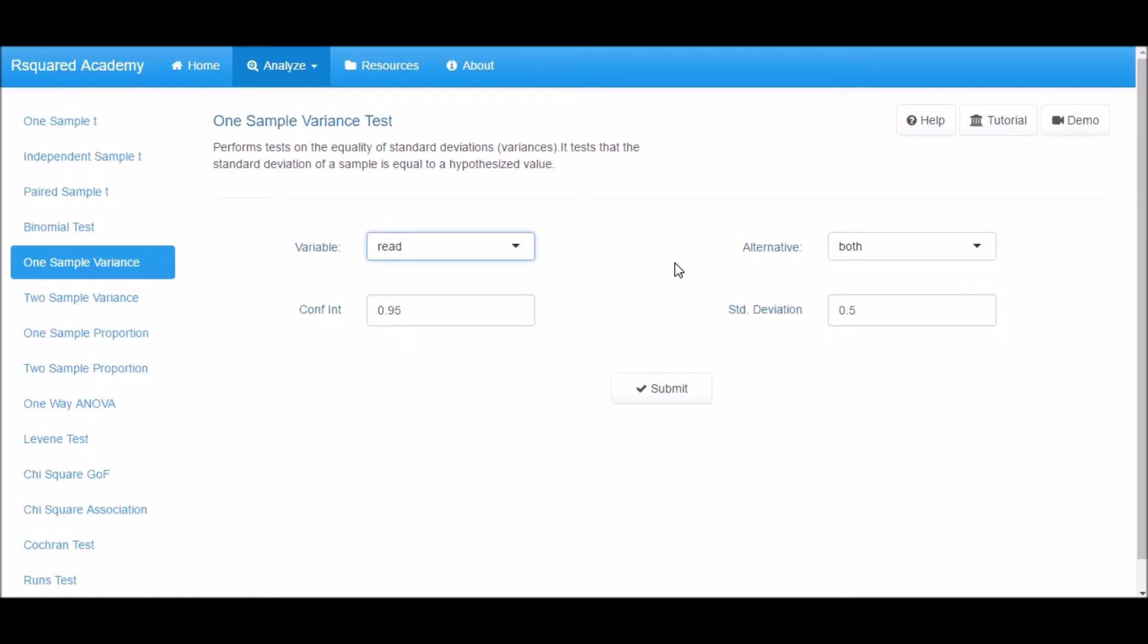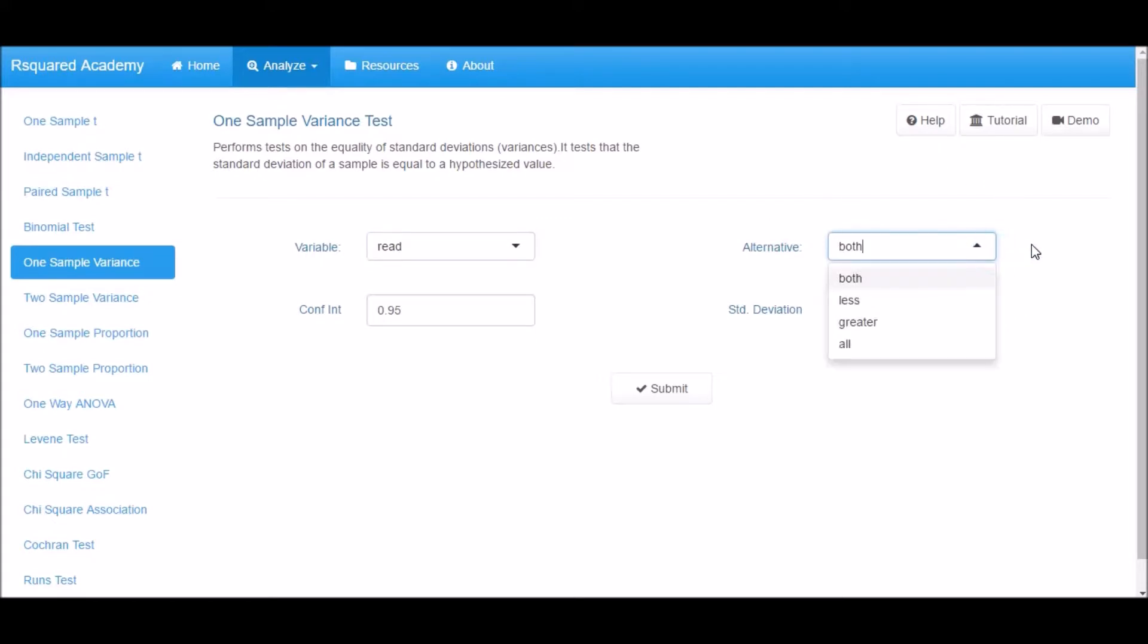Next specify the type of test you want to perform. The options are lower tail, upper tail, both tails and all the tails. Let us use the default option which is both tails.